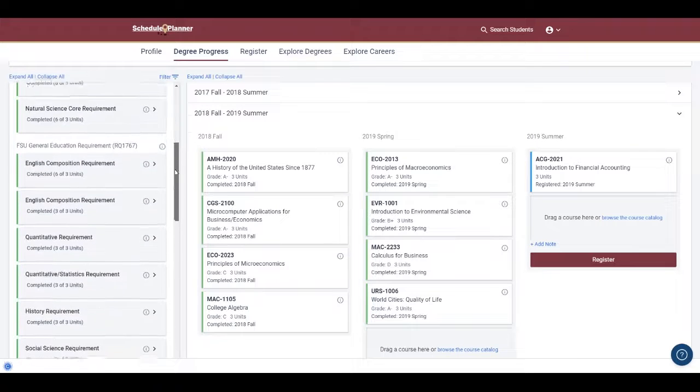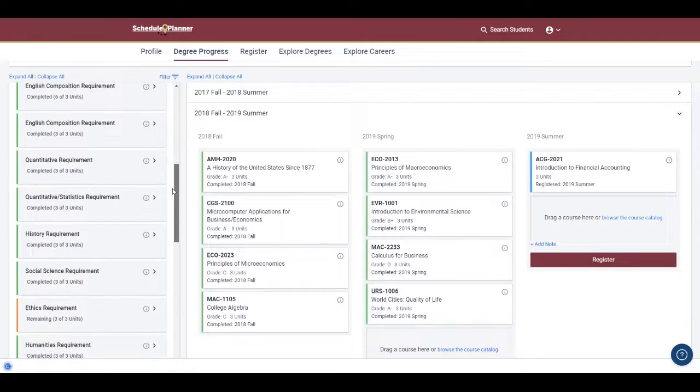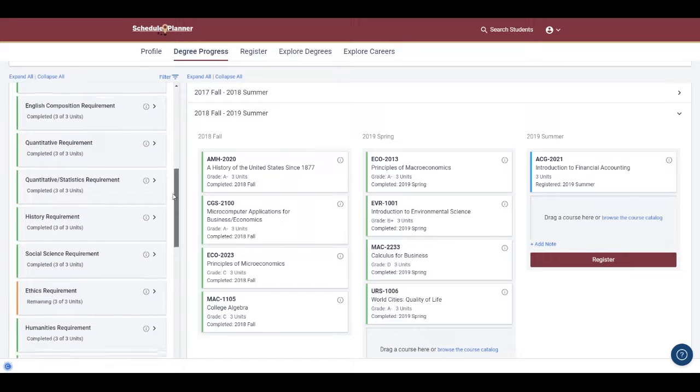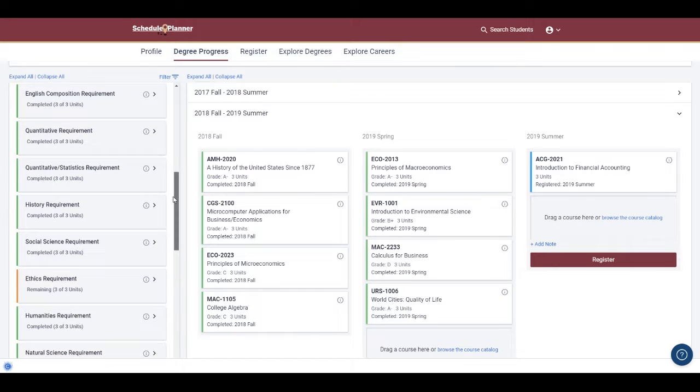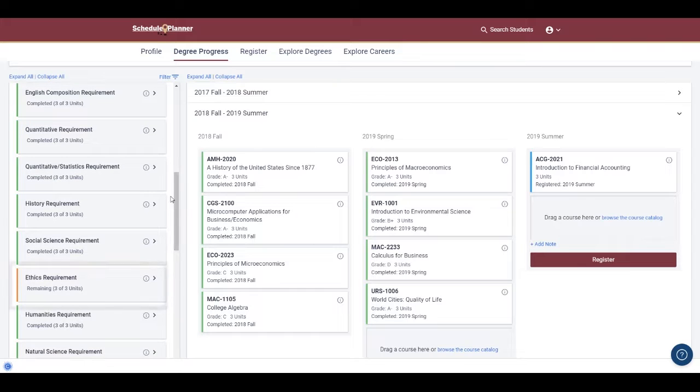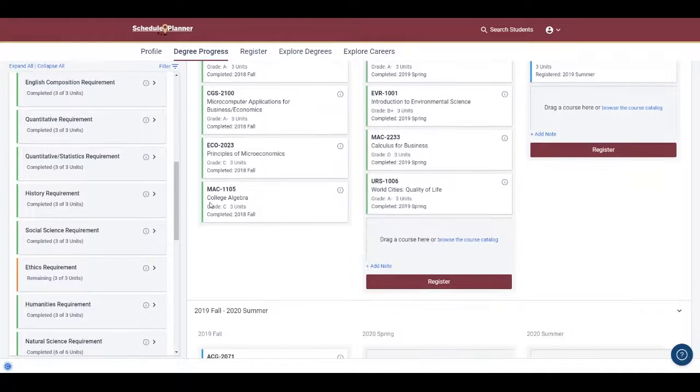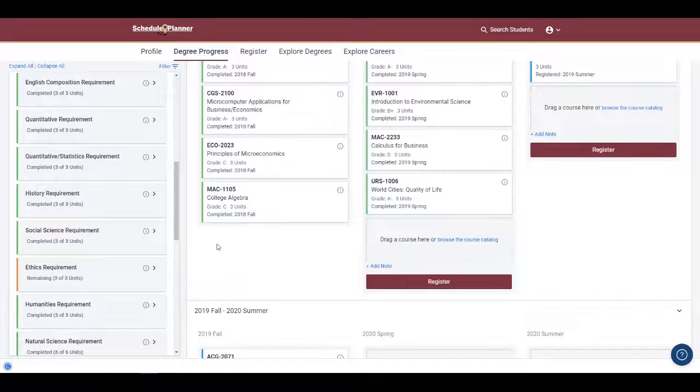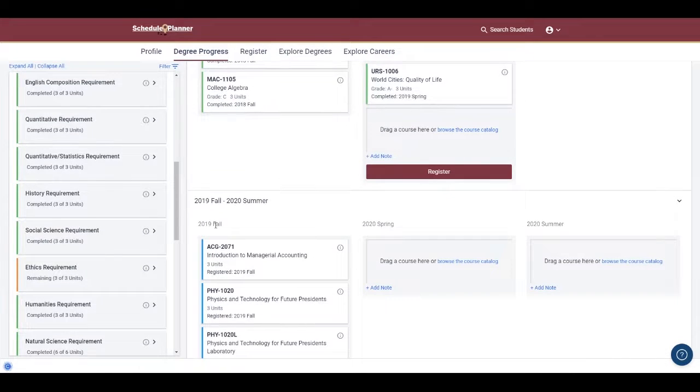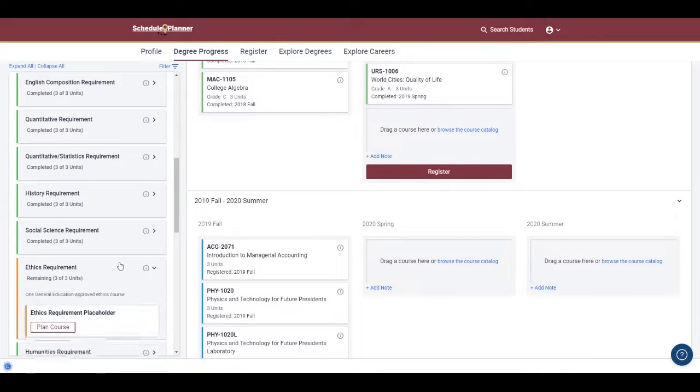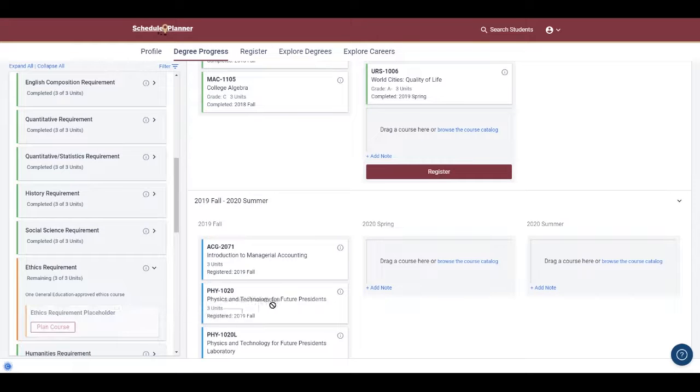But scrolling down a bit further, I can see orange next to ethics, meaning that the student has not yet taken an ethics course yet. If I'm the student, what I can then do is drag this as a placeholder to a future semester just by dragging the box to that particular semester.